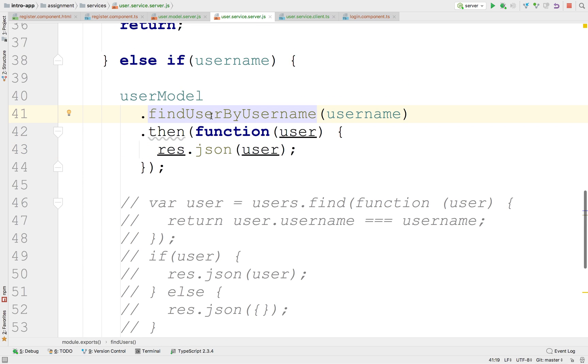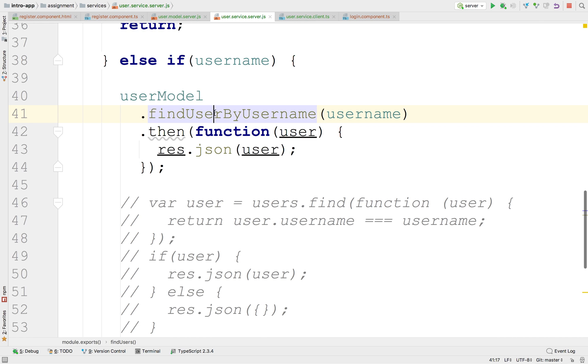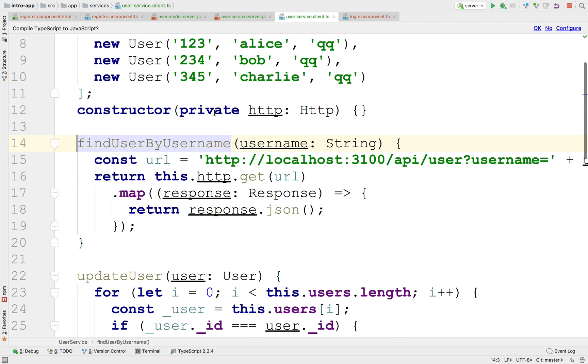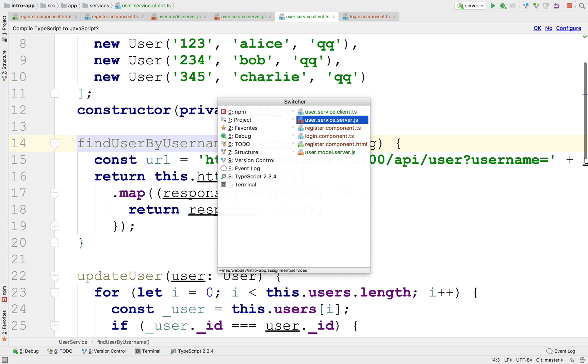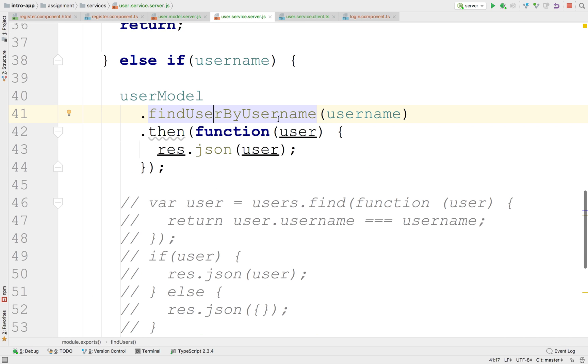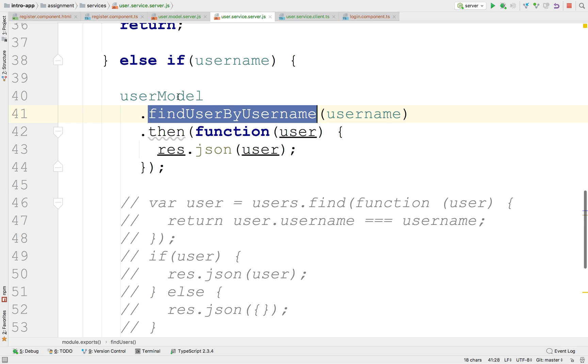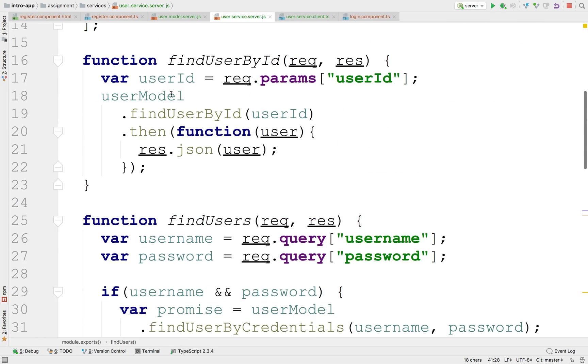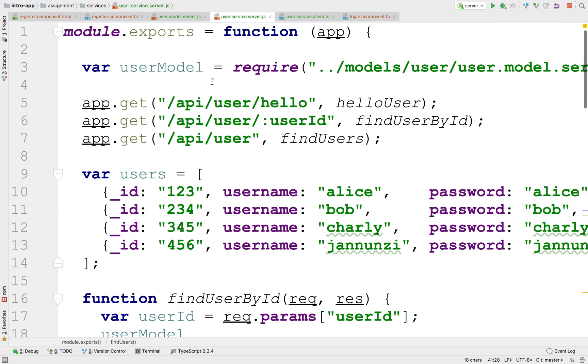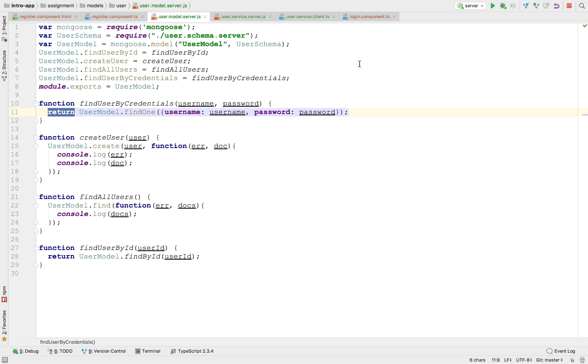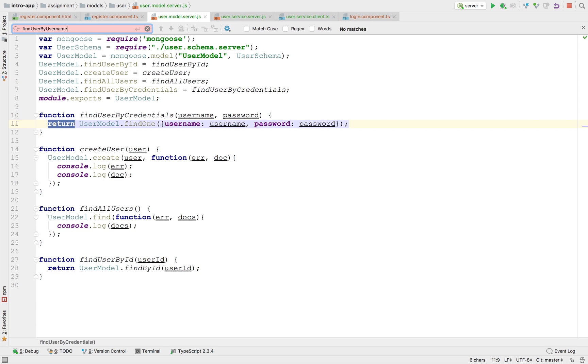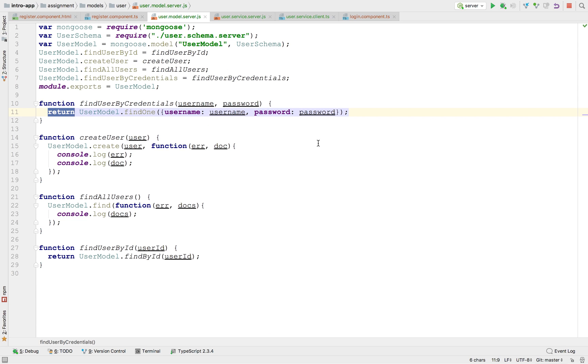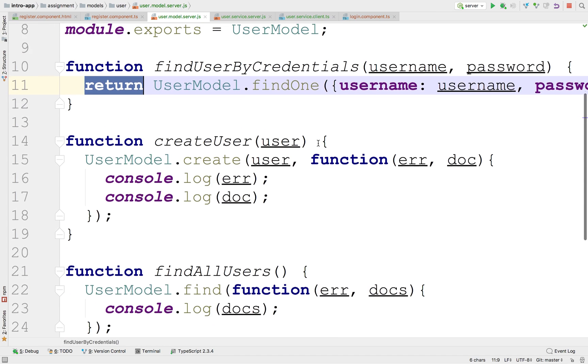So let's see. The findUserByID, I'm not sure if we implemented it. Maybe? No, it's confused with the client side version of this. Okay, so I don't believe we implemented that in the model. So let's go into the model, which is right here. And did we declare it? No, we didn't even declare it. So let's implement it.